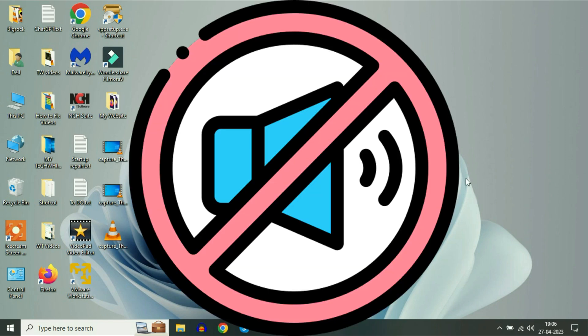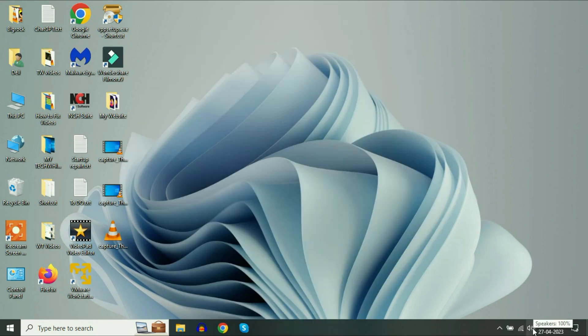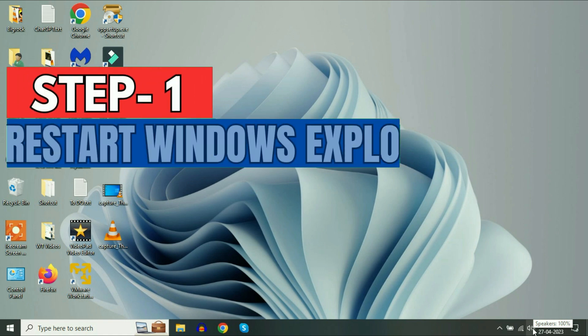Hi friends, if your Windows laptop speaker is not working or it is not responding, in this video I will show you some troubleshooting steps. So let's start.